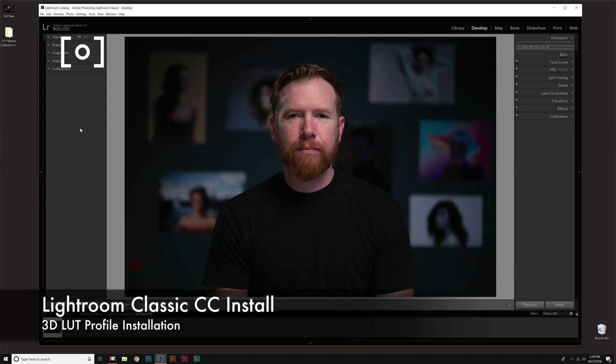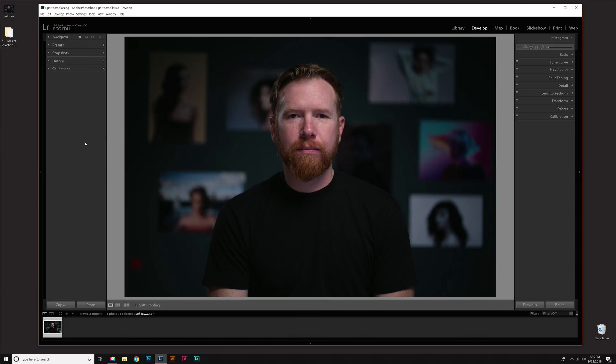Hey guys, thanks for downloading the Creative Color Grading Packs. I'm going to walk you through how to install these with Adobe Lightroom Classic CC.